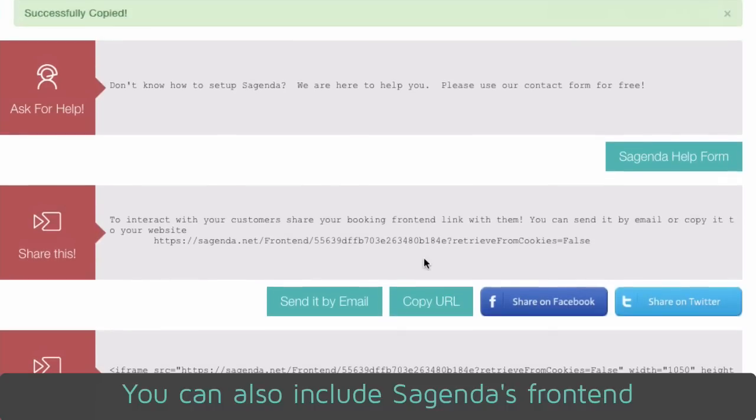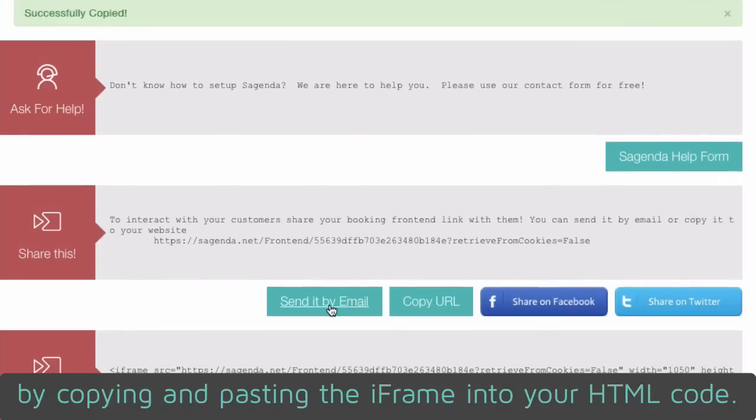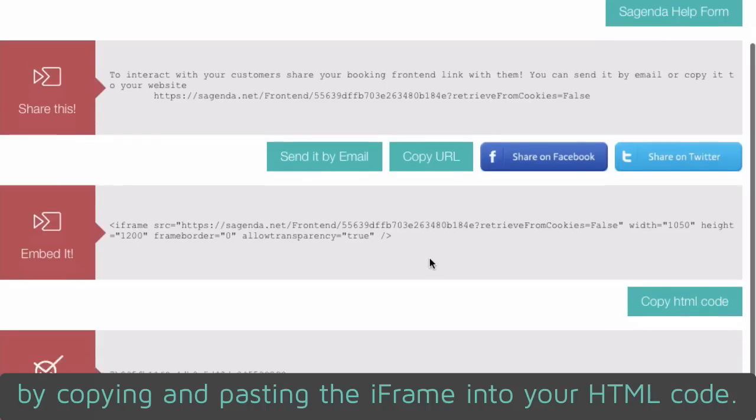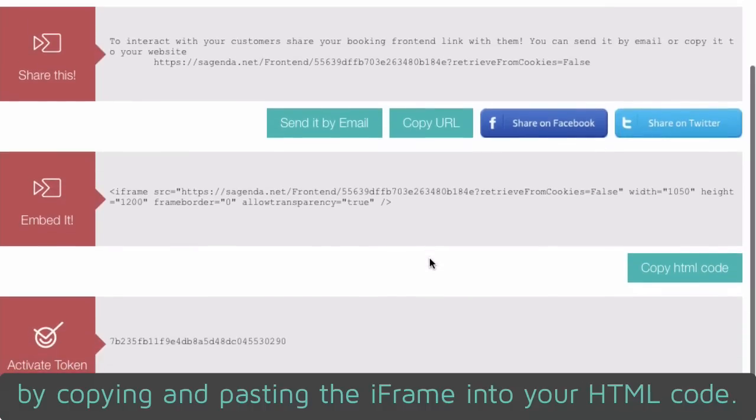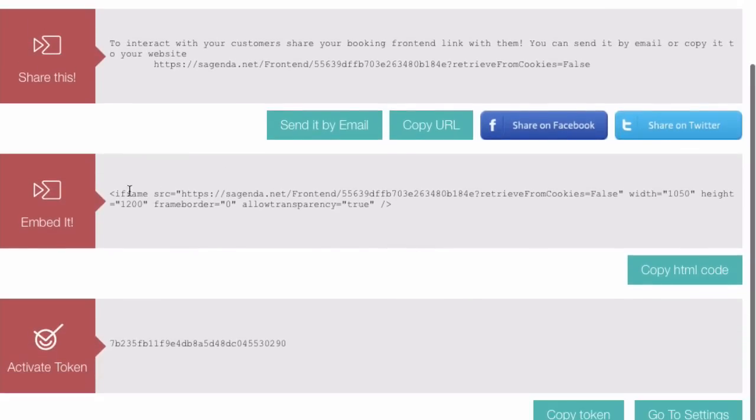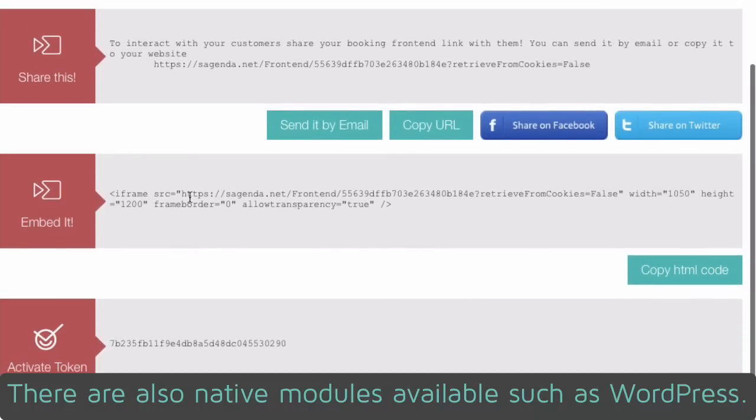You can also include Sagenda's frontend by copying and pasting the iframe into your HTML code. There are also native modules available, such as WordPress.